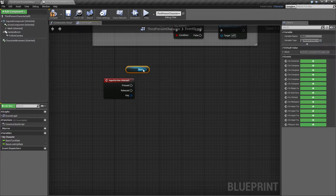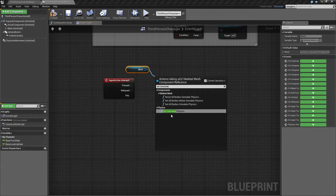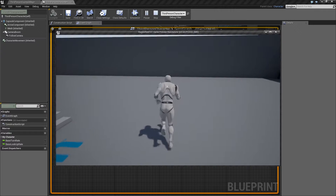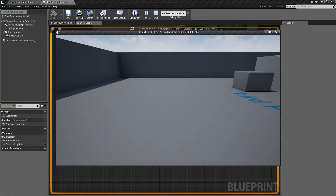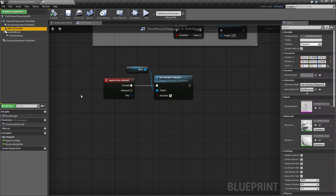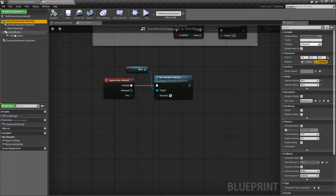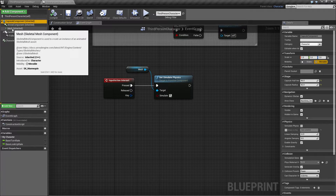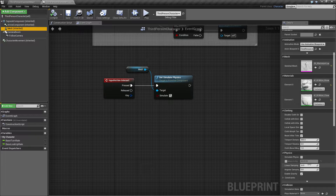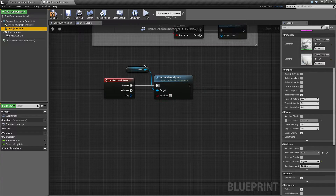The super simple way of doing this is to drag out the mesh and then use 'Set Simulate Physics'. That's basically all you need. You run around, press a key, and it turns to ragdoll — but he falls through the ground. The reason is that when simulating physics, the capsule collision is no longer used; the mesh uses its own physics collision instead.